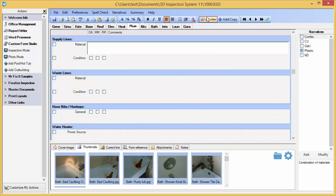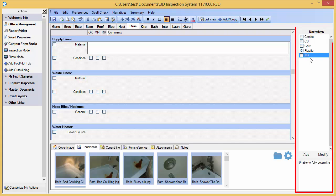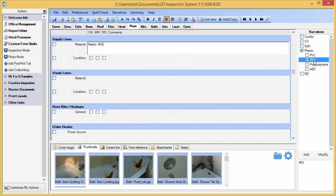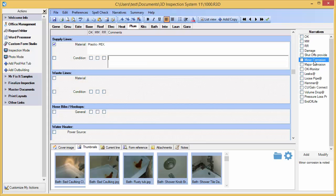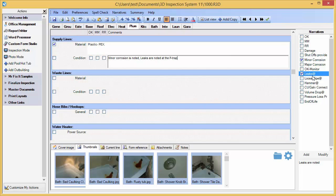As you can see, it's easy to jump around to the exact spot you want in a report. For the most part, filling out my report is going to be a matter of checking boxes over here. These are my narratives. I just select comments, move to the next item, select more, and so on.